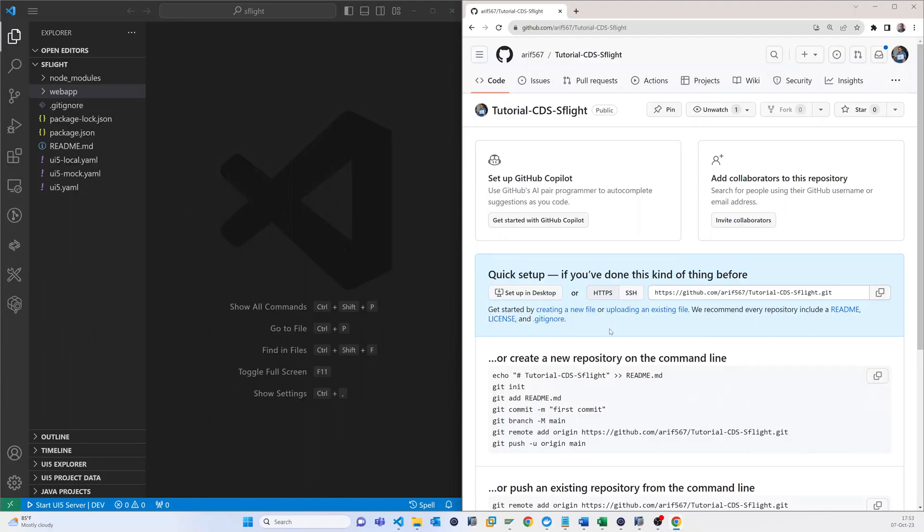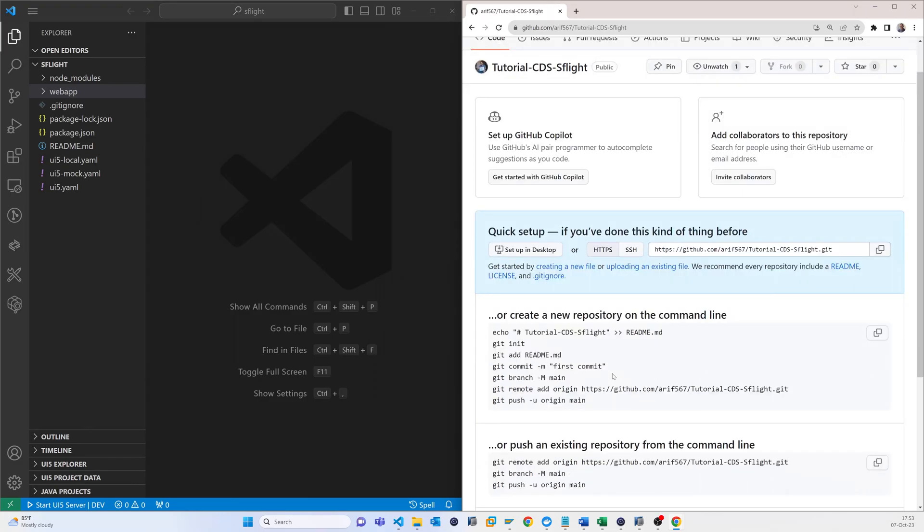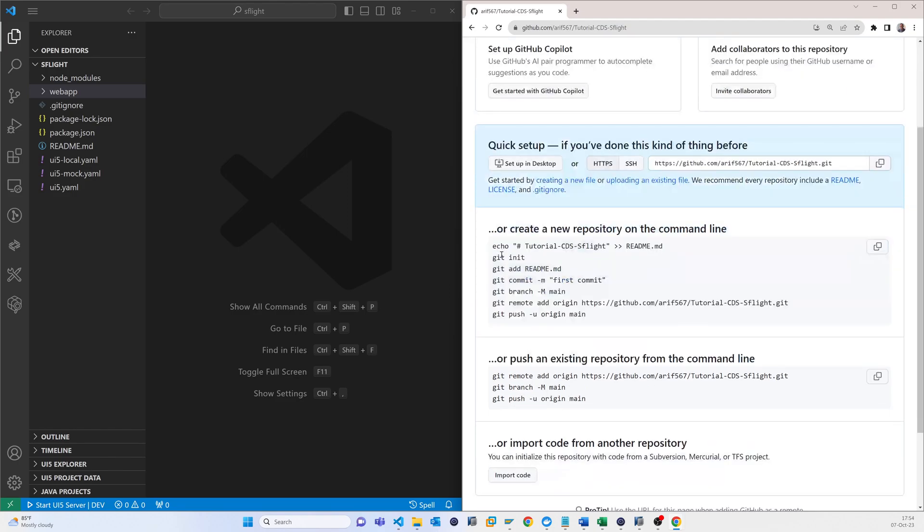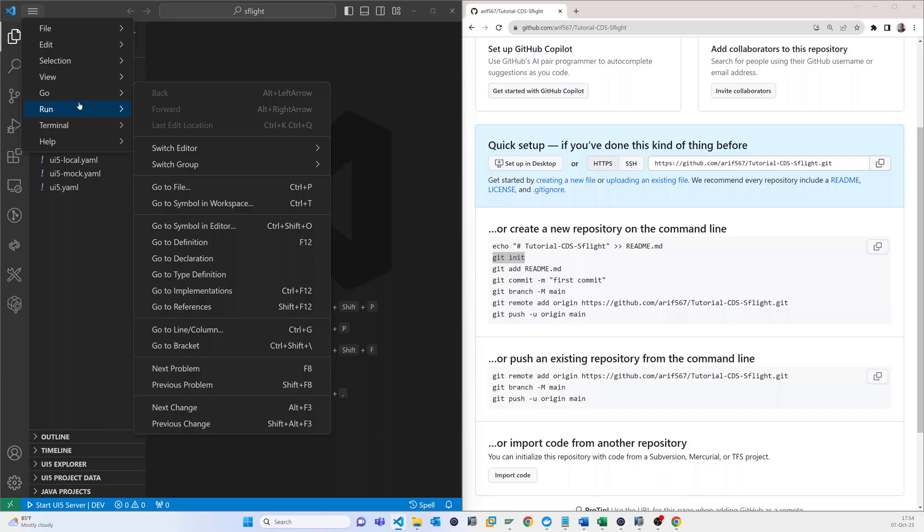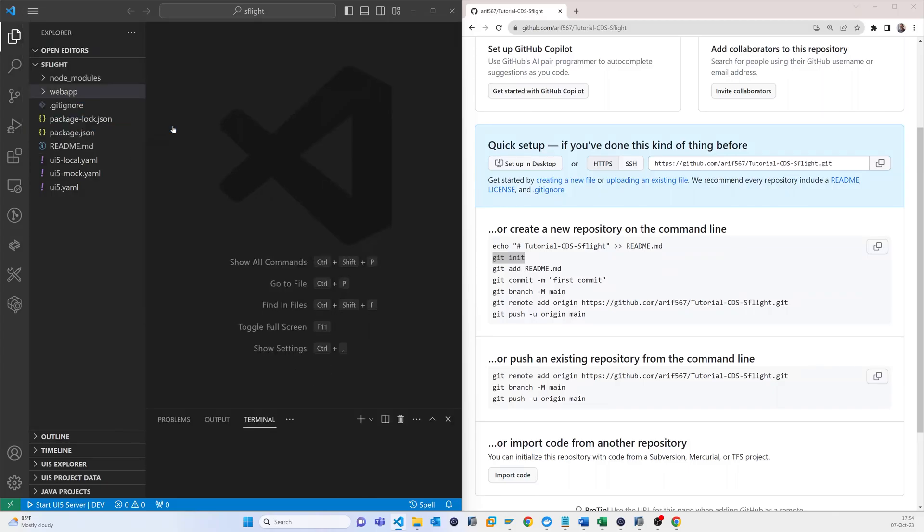So the repository has been created. What I have to do is just copy this one. Now I have to come here, terminal.